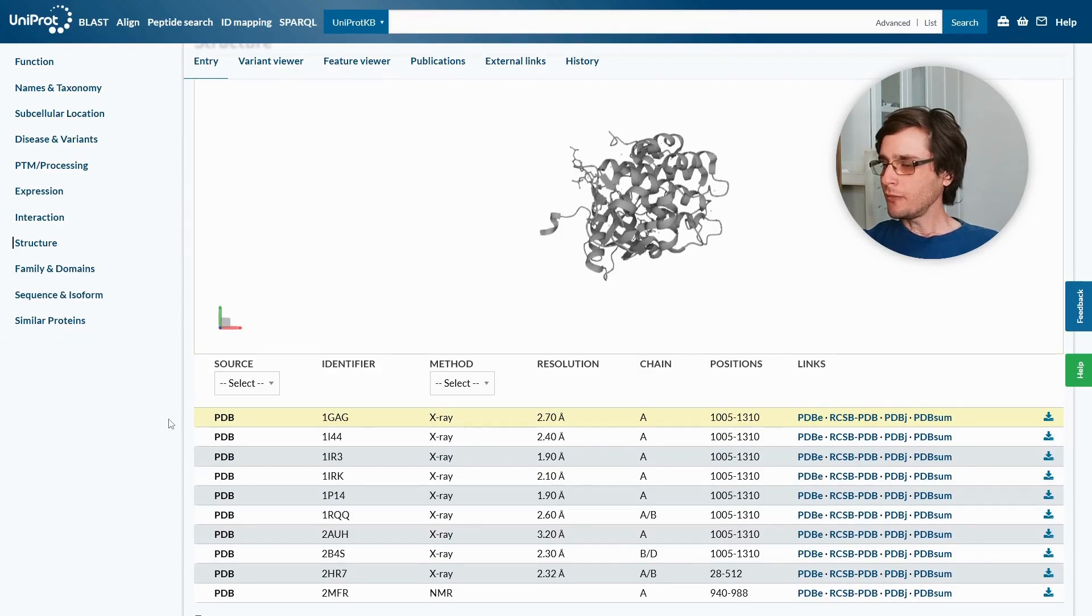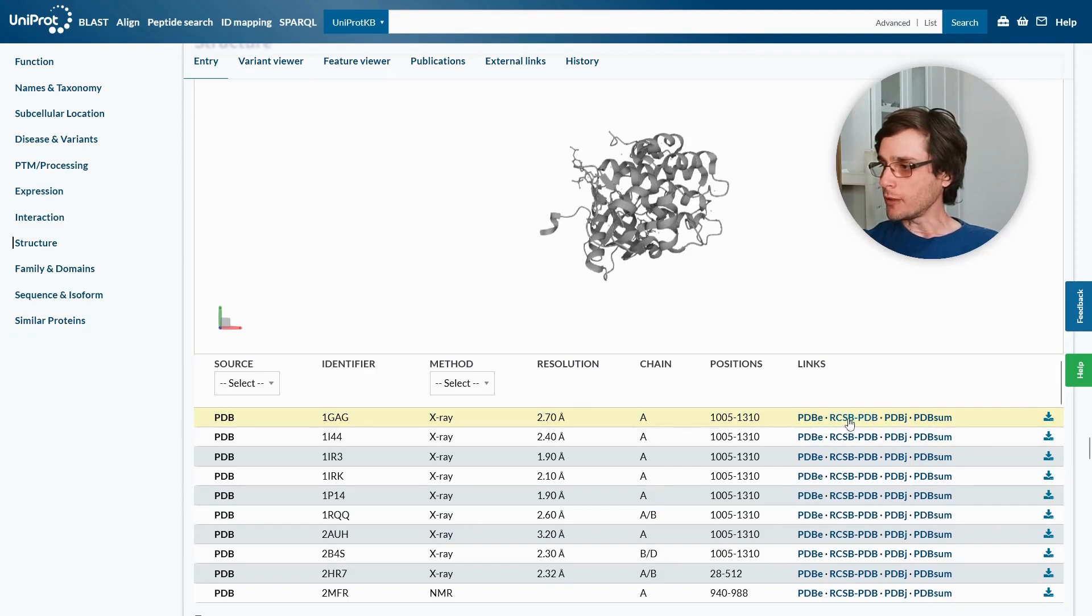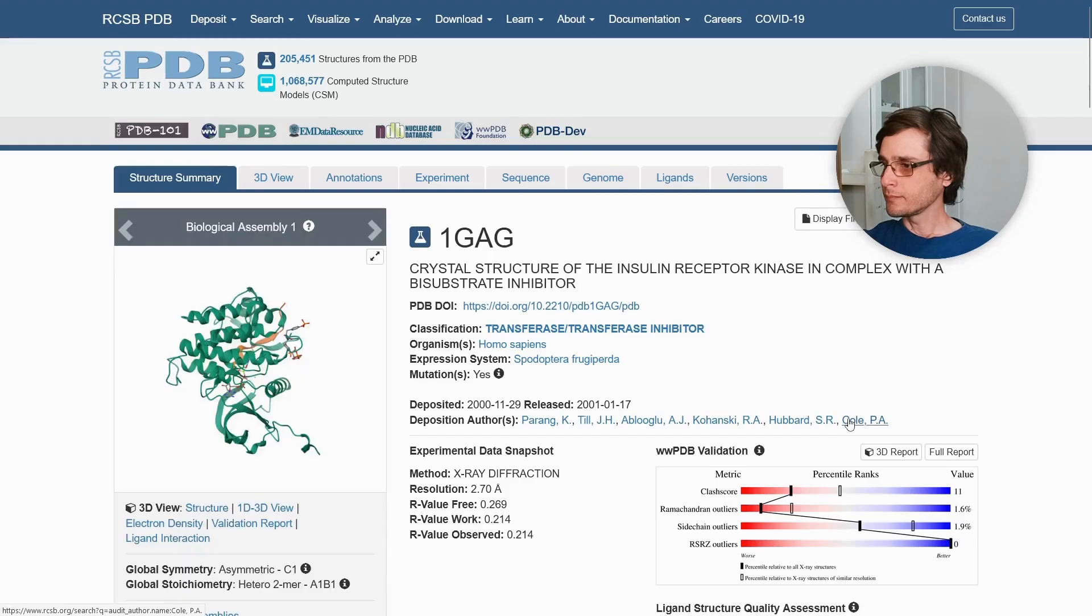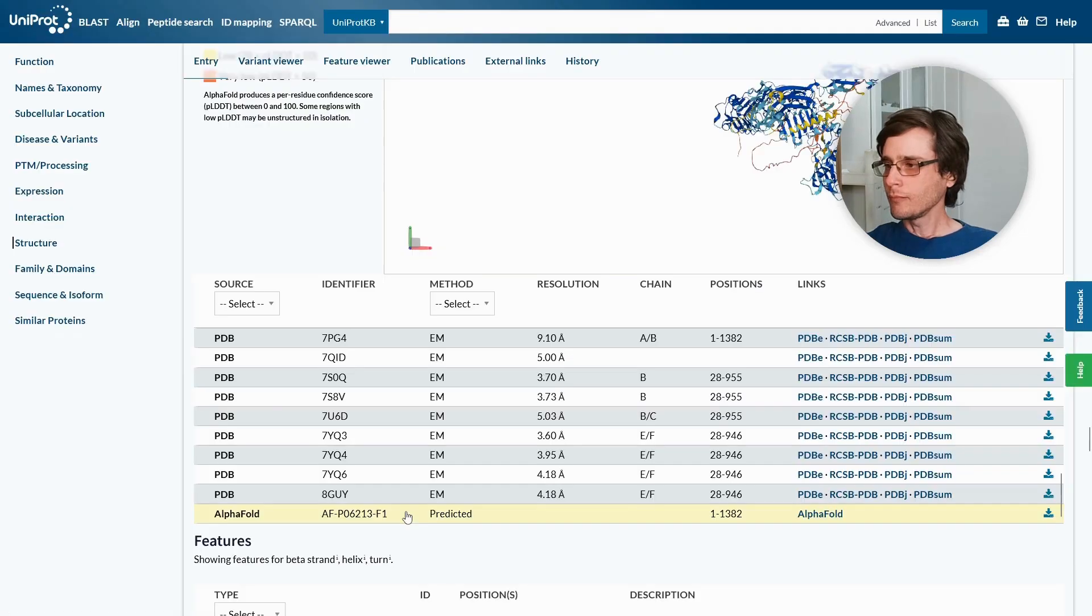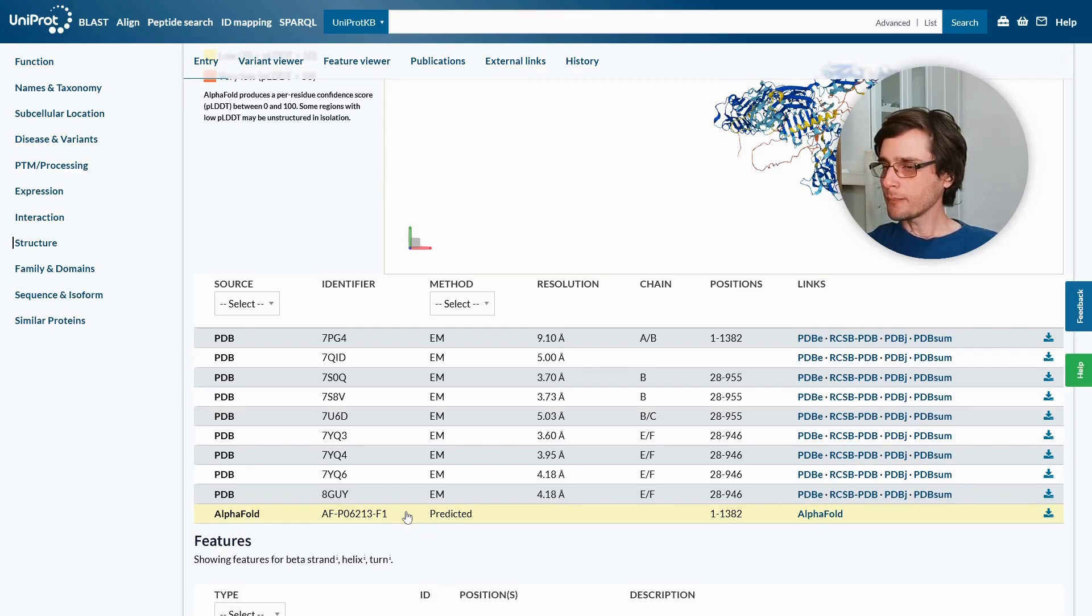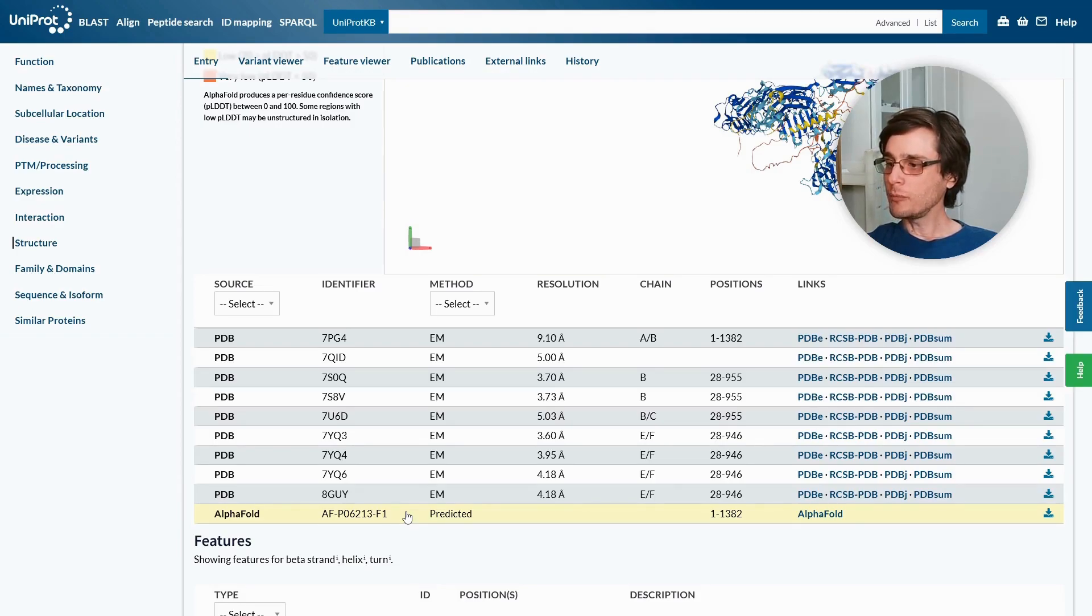If it has experimentally determined structures, we will see their PDB identifiers and links to PDB pages. In addition to the experimentally determined structure, there is also AlphaFold predicted structure. For the majority of the entries, which do not have experimentally determined structure, the AlphaFold predicted structure will be the only one.